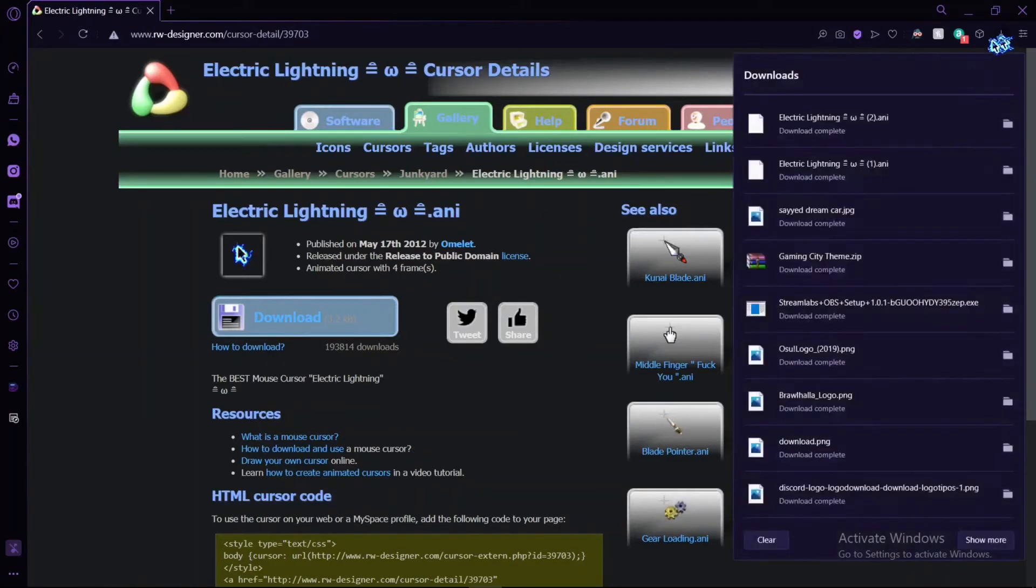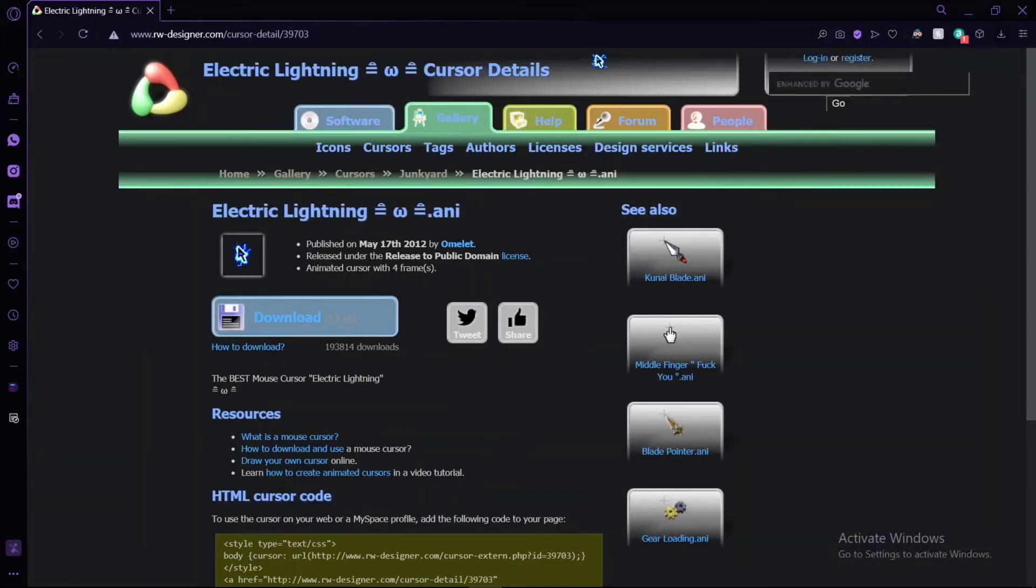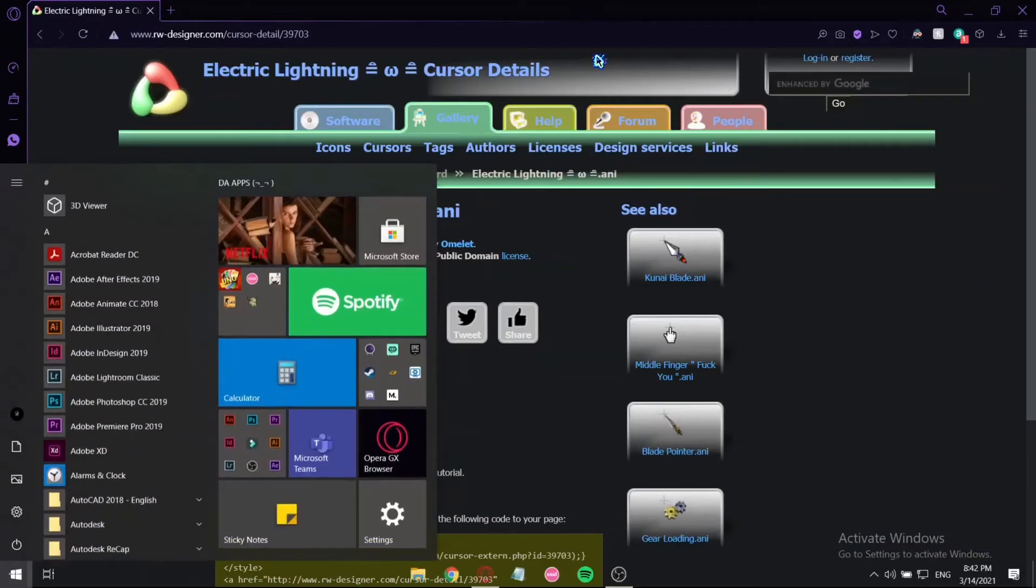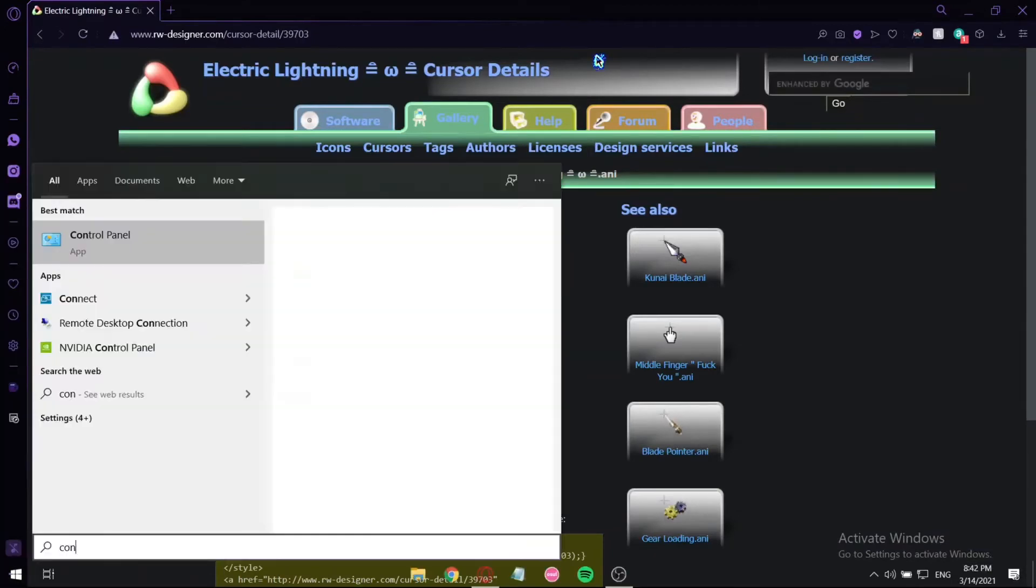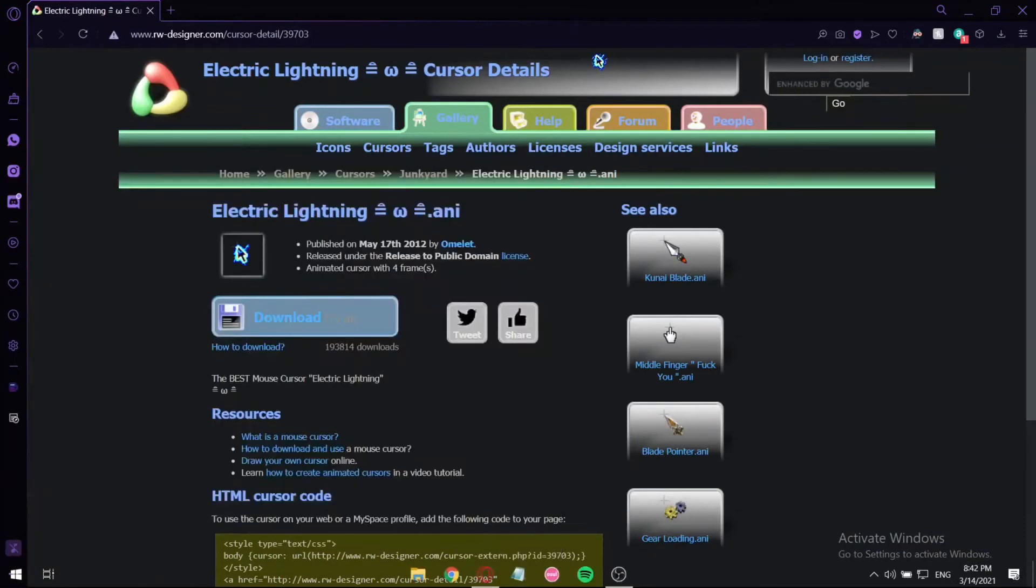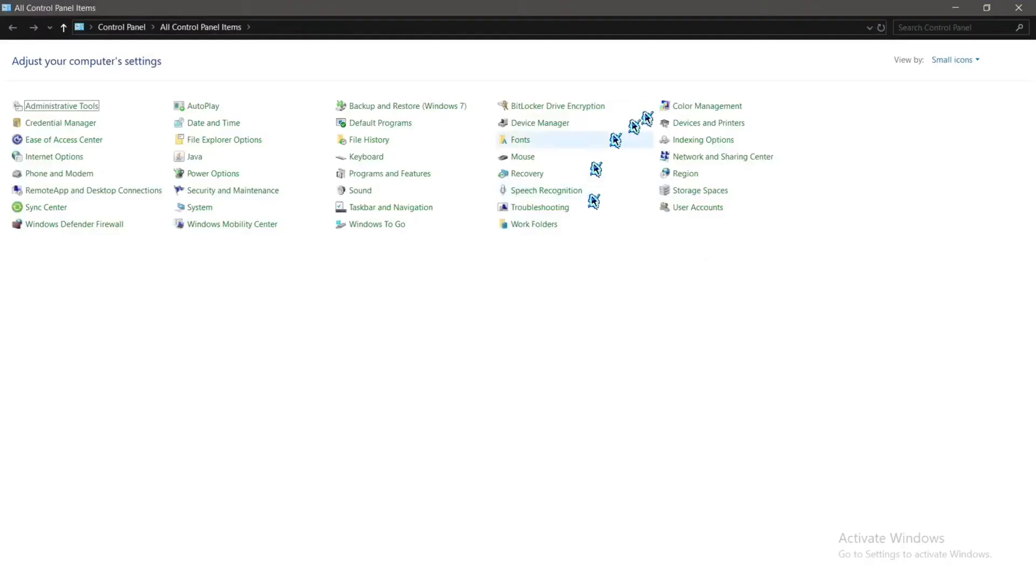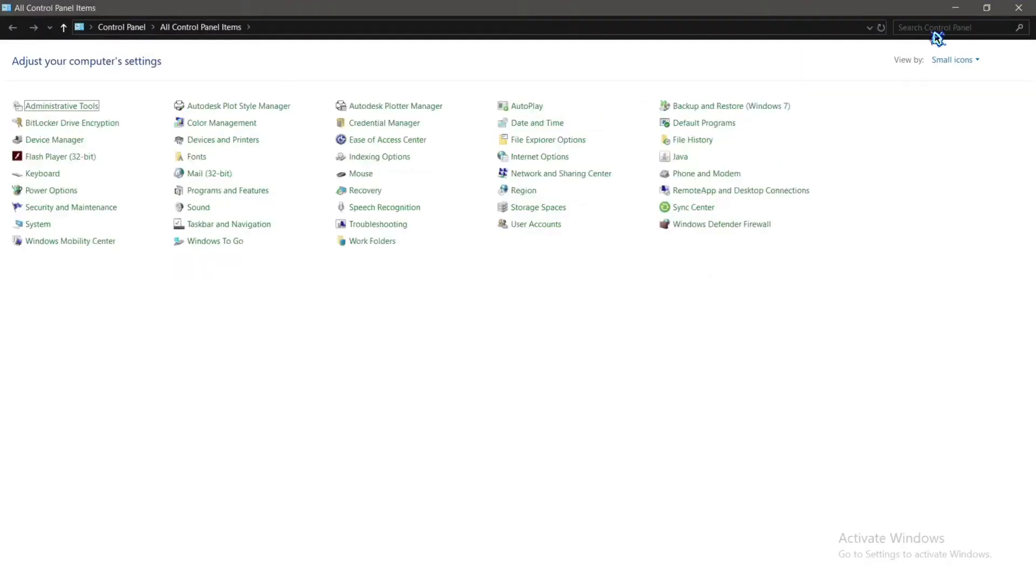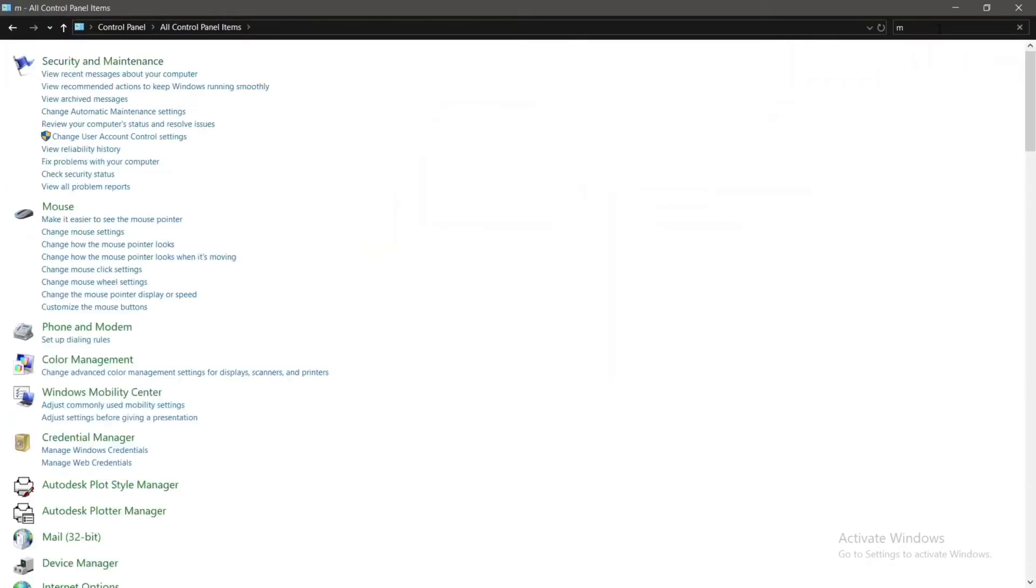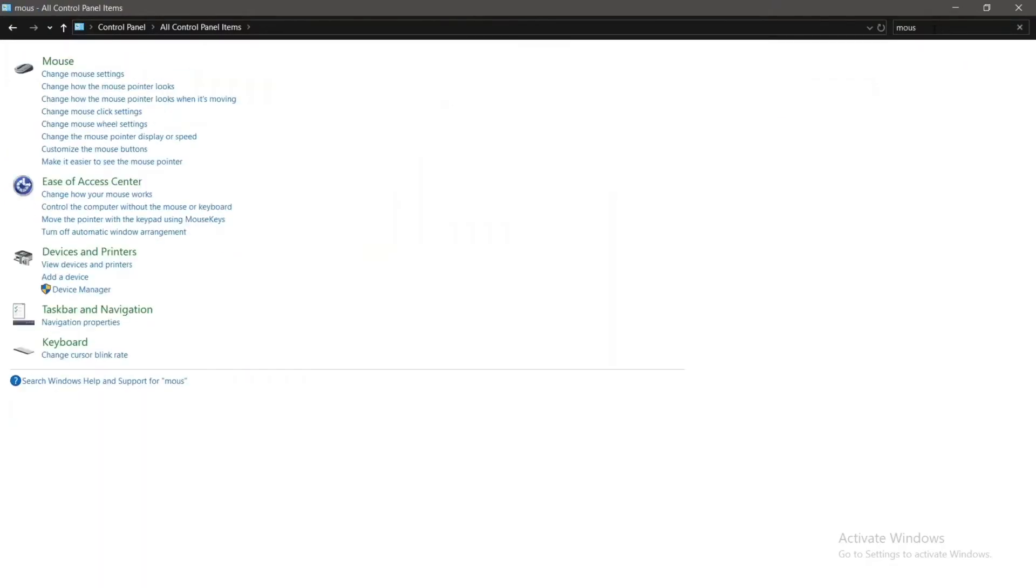But before we do that, we have to press the Windows button and go to Control Panel. After that, search Control Panel and type 'mouse', then click on the first one: 'Change the mouse settings'.